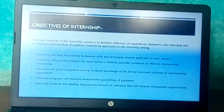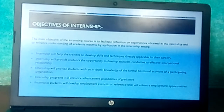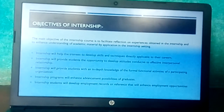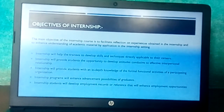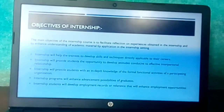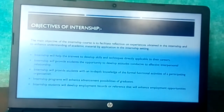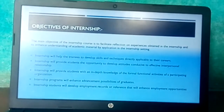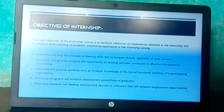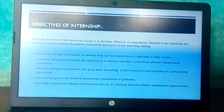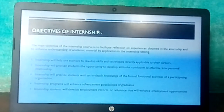Objectives of the internship: Internship will help trainees to develop the skills and techniques directly applicable to their careers. Internship will provide students the opportunity to develop attitudes conducive to effective interpersonal relationships. Internship will provide students with an in-depth knowledge of the formal functional activities of a participating organization.